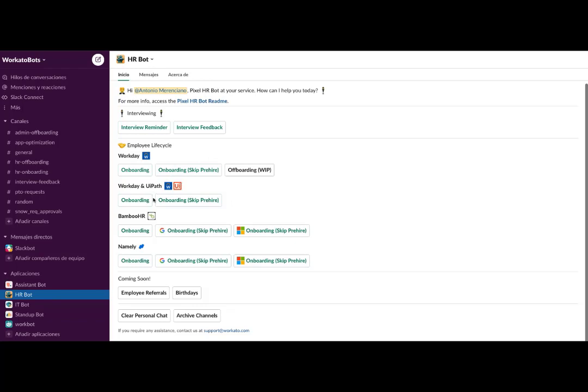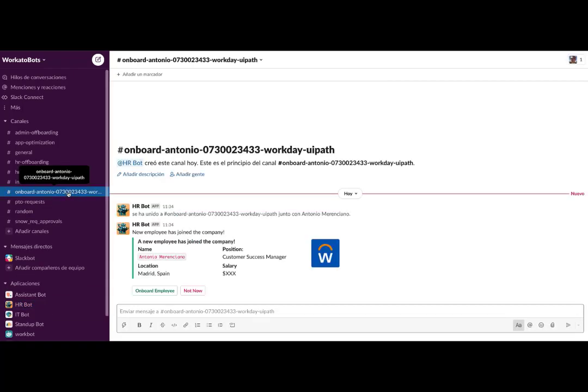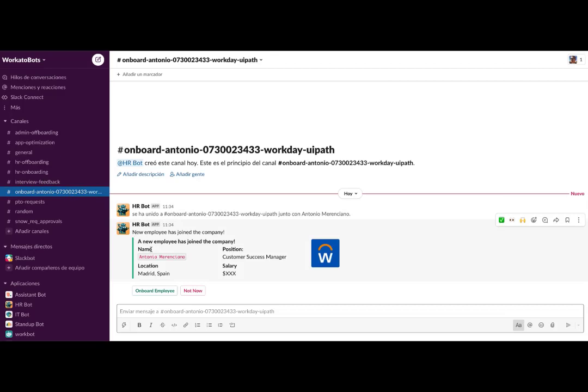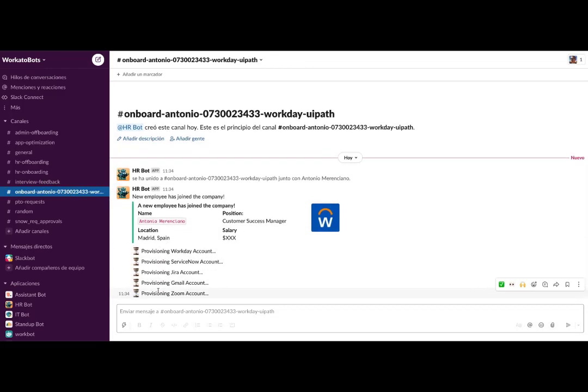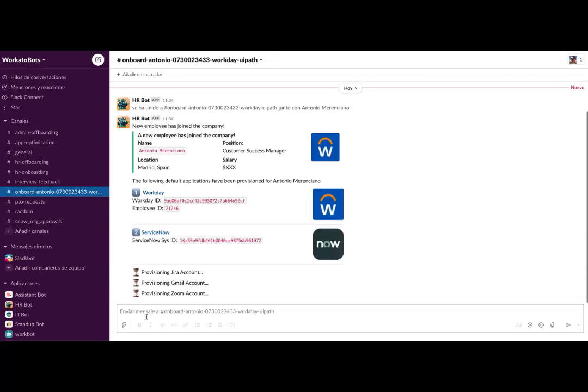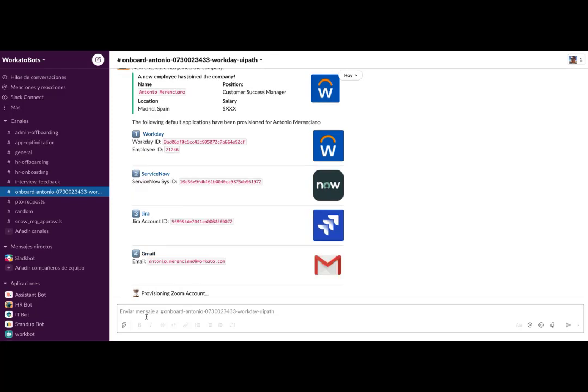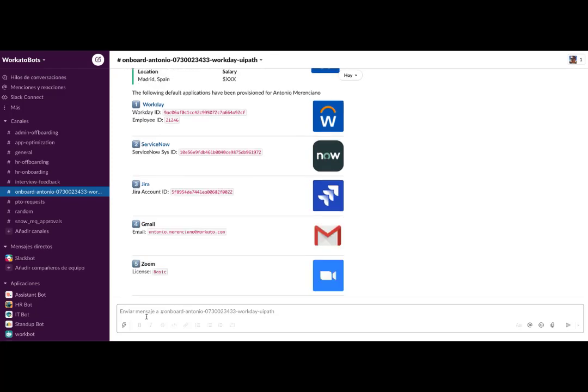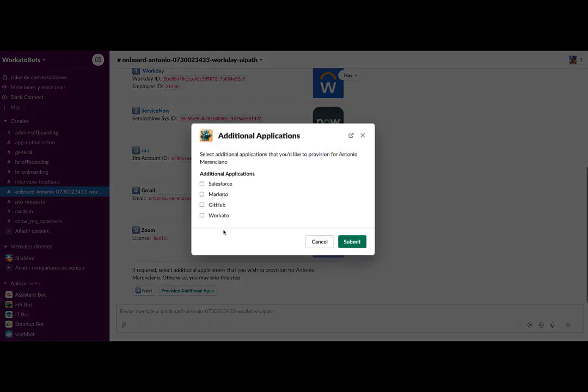we are going to use our human resources Workbot for this provisioning process that combines Workato with UiPath. The process starts with any predefined event—in this case, just a click—which generates an exclusive Slack channel for the new employee provision. With just one click, the employee is registered in all applications thanks to Workato's integration with each one. We can even create forms to provision the employee in additional applications if needed.